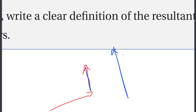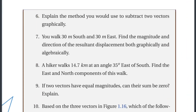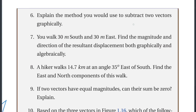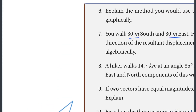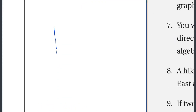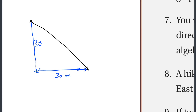The resultant is the result of two or more vectors combined. By definition, the resultant is the single vector that represents the sum. For example: 30 meters east plus 30 meters east — find the magnitude and direction of the resultant displacement both graphically and algebraically.